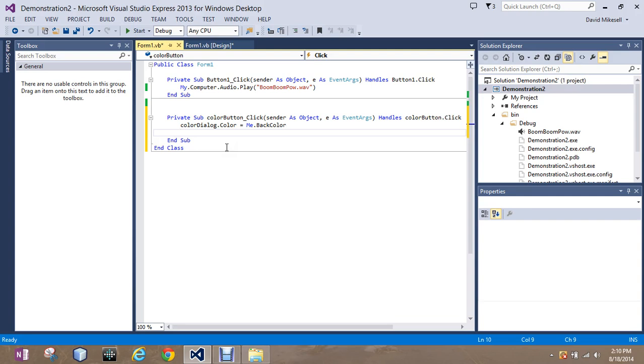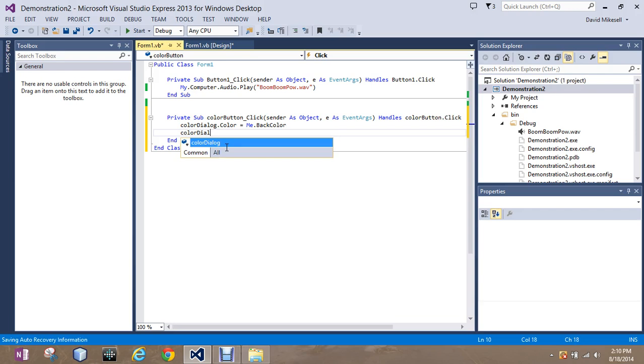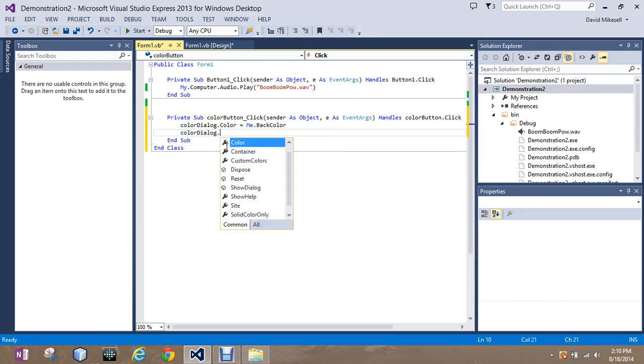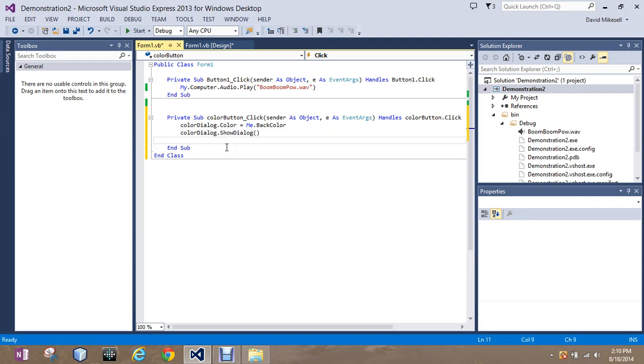Next, we're going to give the user the option to change the color. So, ColorDialog.ShowDialog. And we're just going to have a blank set of parentheses because we don't know what the user is going to choose. We're just giving them the option.